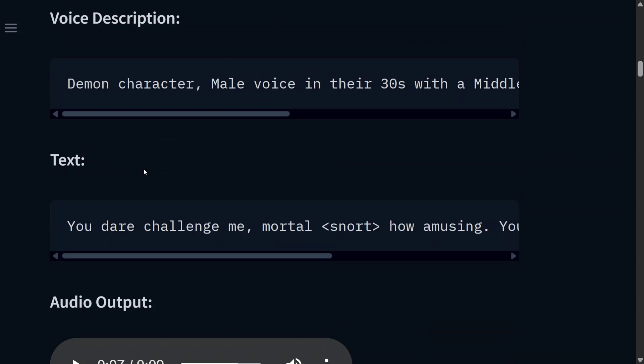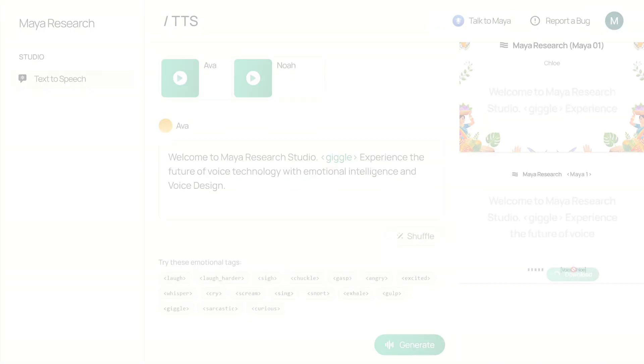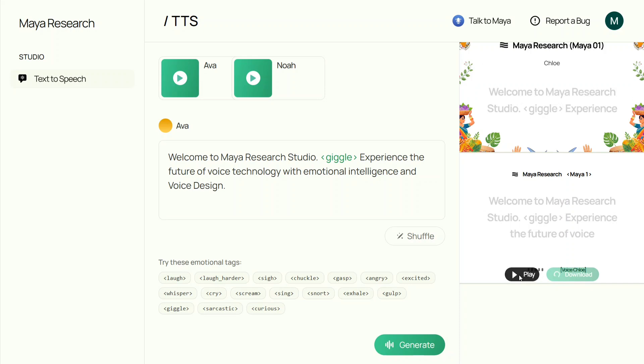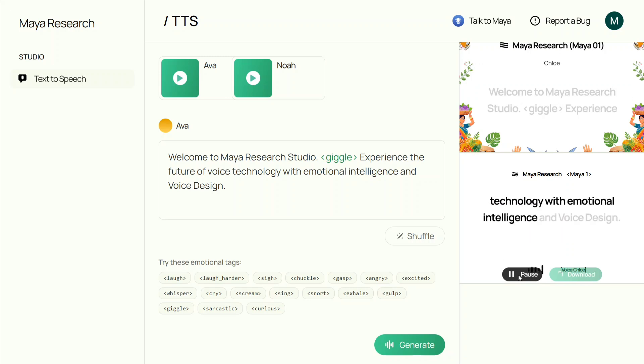They've also provided a playground and the model is open source. This is the playground where you can try out the model right now. They have given two audios for you, Eva and Noah. You can shuffle, try these emotions. Let's try this out once. Welcome to Maya Research Studio. Experience the future of voice technology with emotional intelligence and voice design.